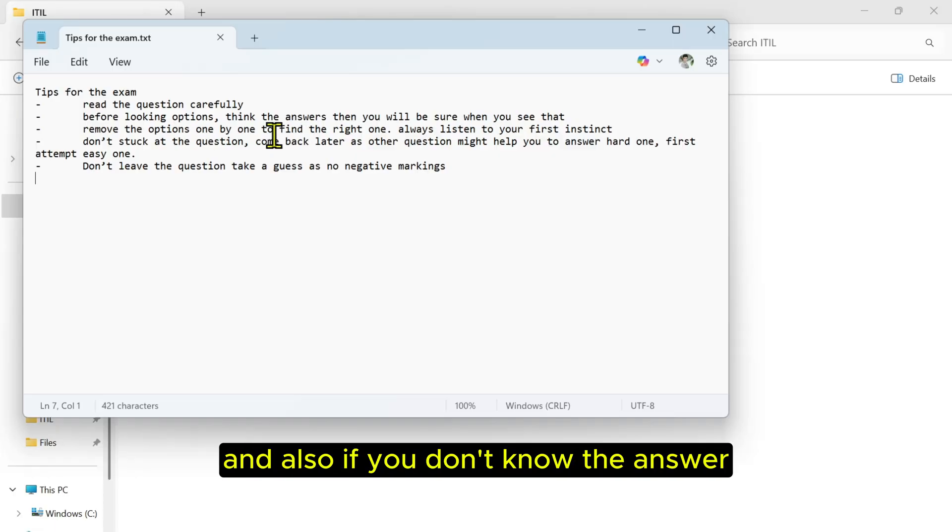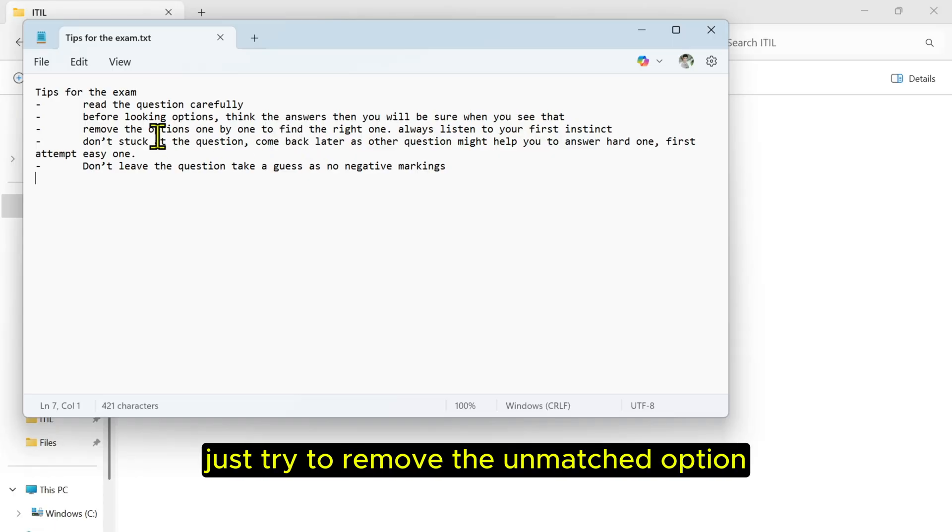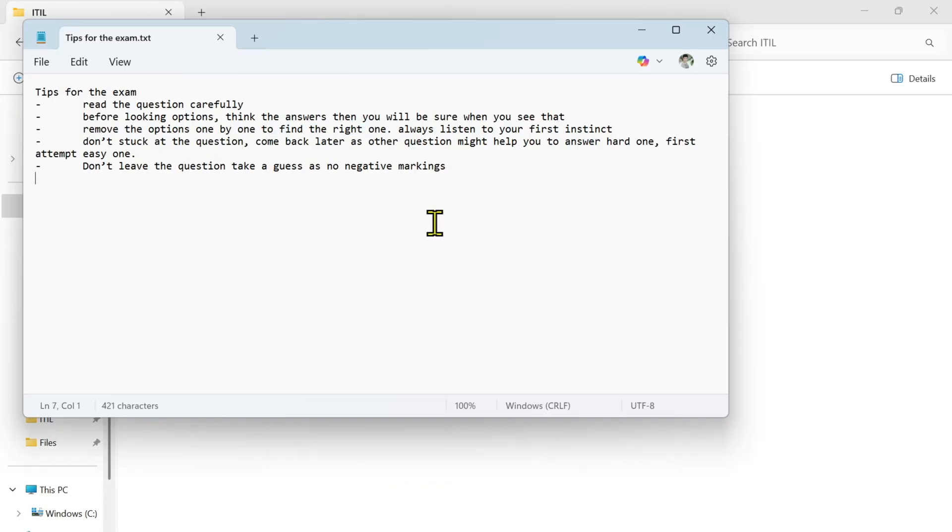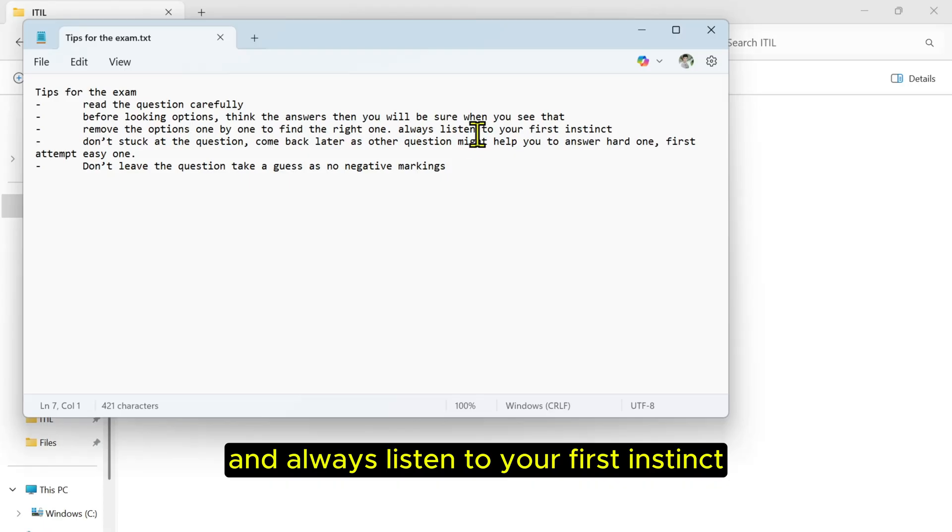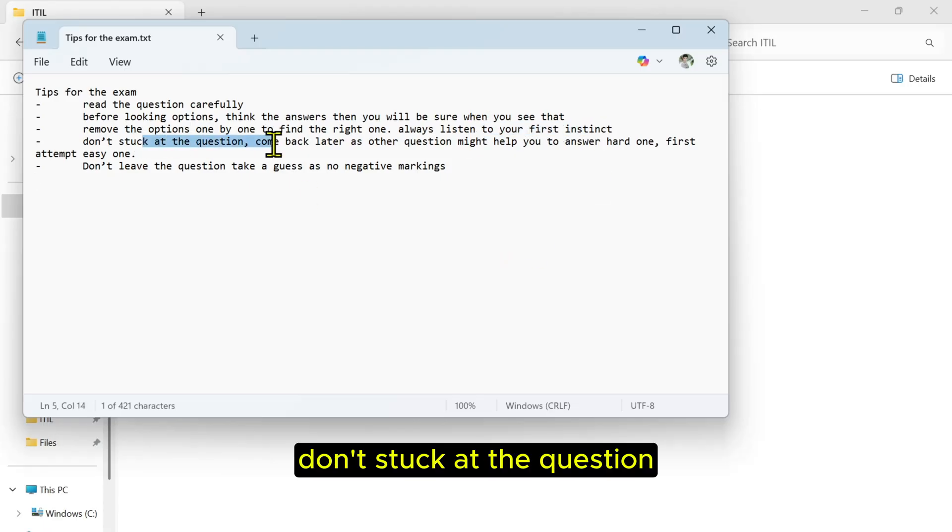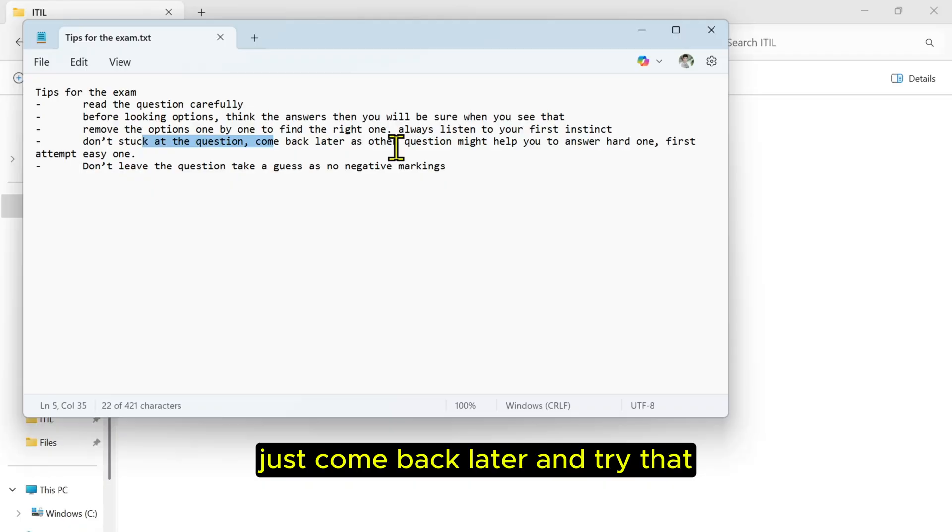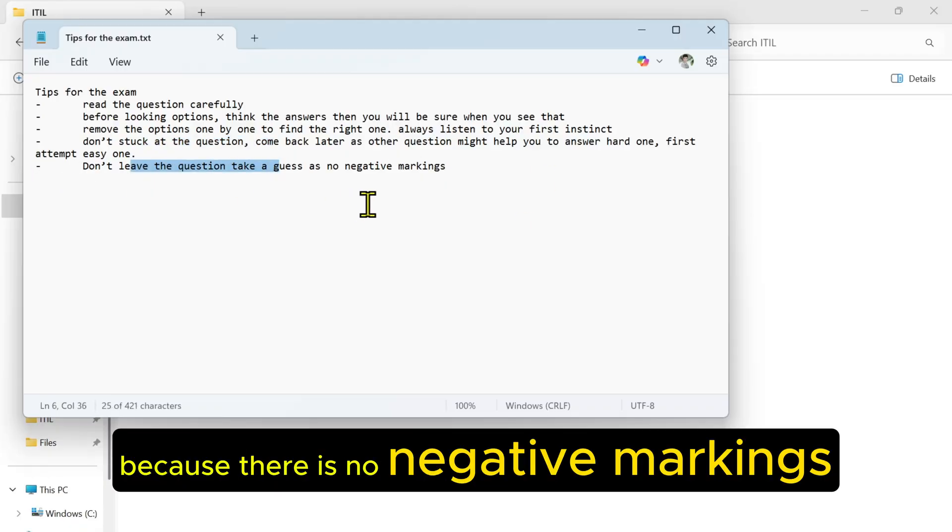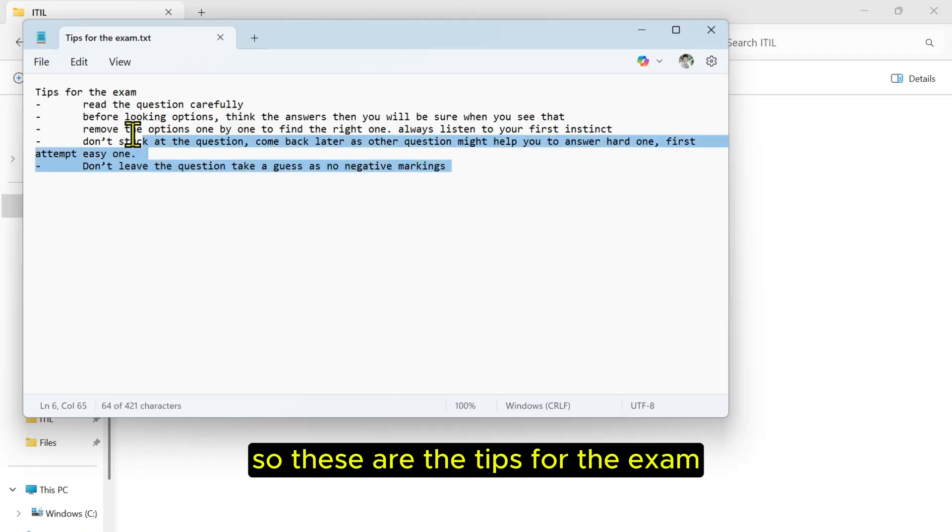And also, if you don't know the answer, just try to remove the unmatched options, then you will find the right one. Always listen to your first instinct. Don't get stuck on a question, just come back later and try that. And don't leave any question because there is no negative marking. So these are the tips for the exam.